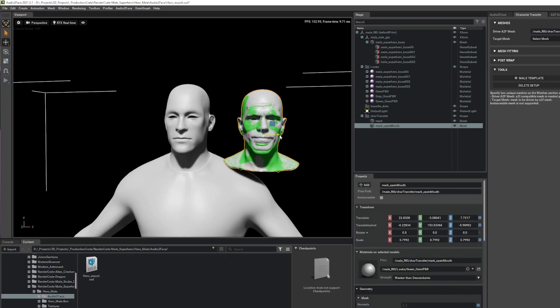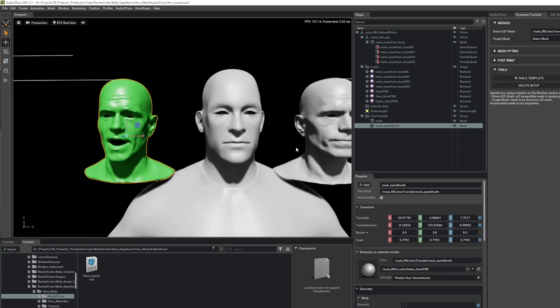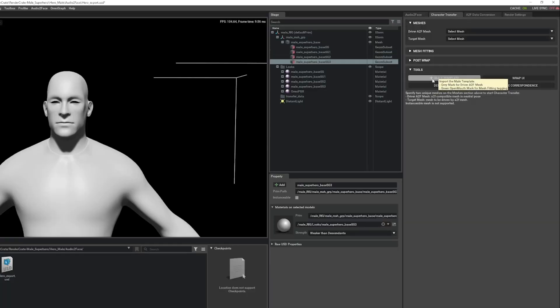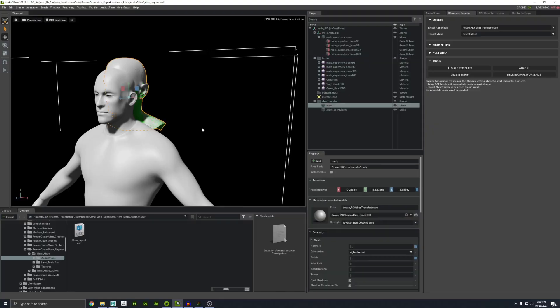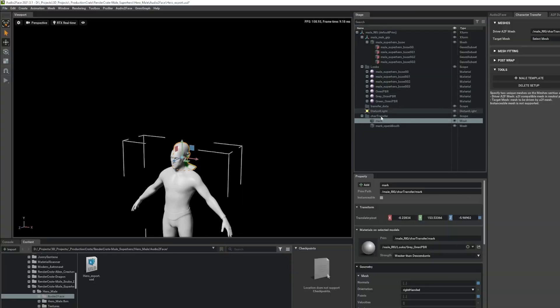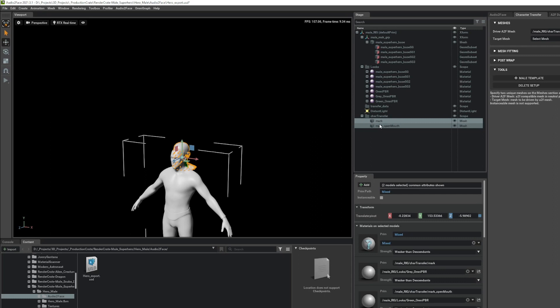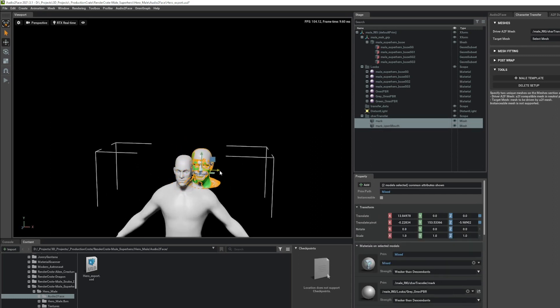Now we just need the head. The way this program works is it has that pre-animated male head and what we do is sort of shrink wrap our character onto it. That character is going to talk and it's going to drive our character like it's wearing a mask. So let's bring that default character back into the scene and map the different points on their faces so the computer knows which points go together. If I go over to the character transfer tab, I'll add a male template right here.